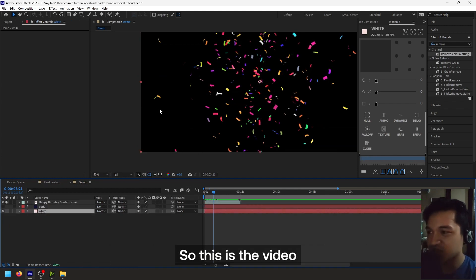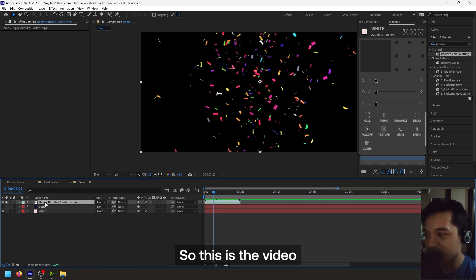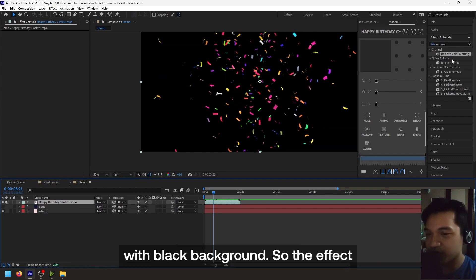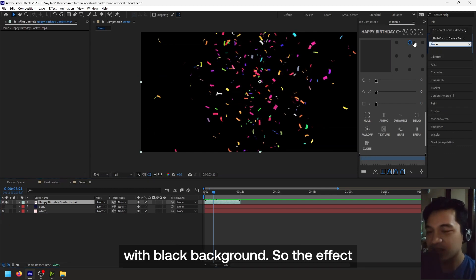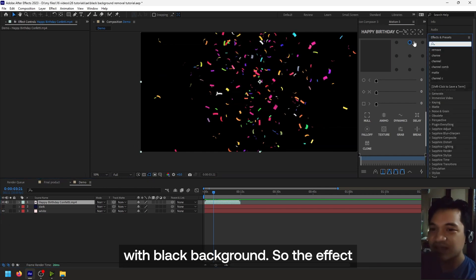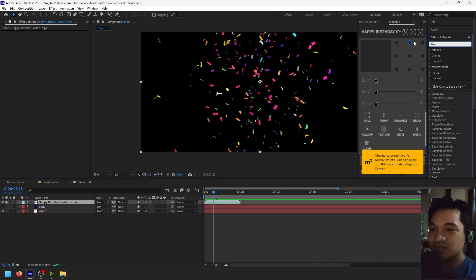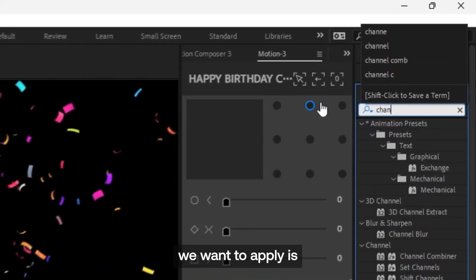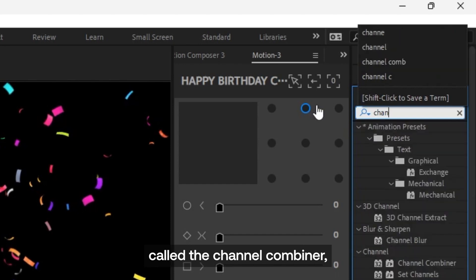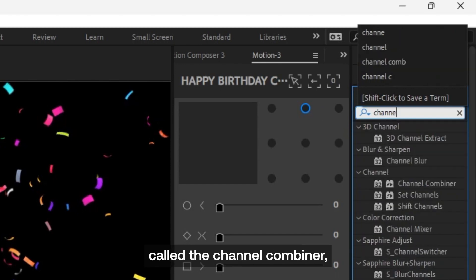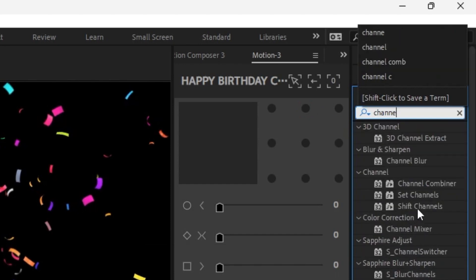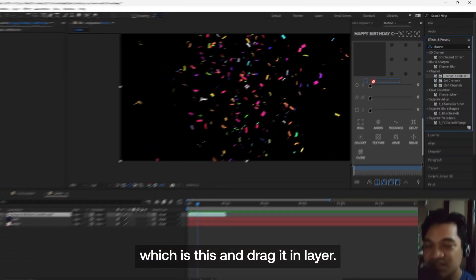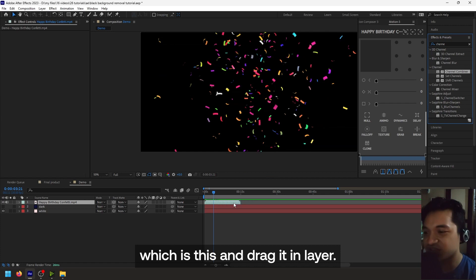So this is the video with black background. So the effect we want to apply is called Channel Combiner, which is this, and then drag it in the layer.